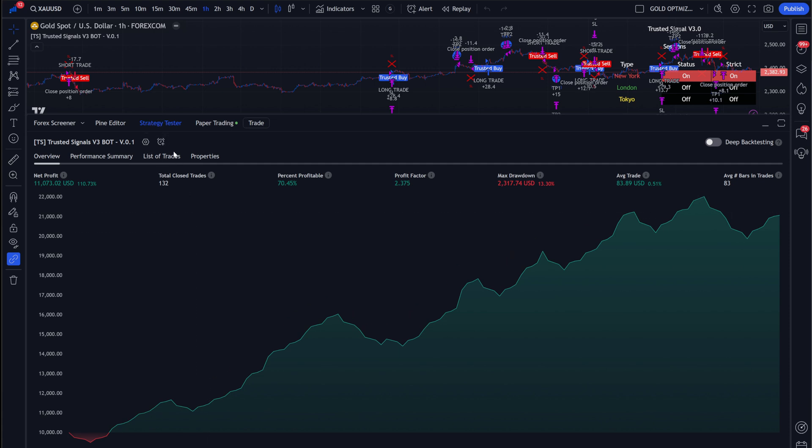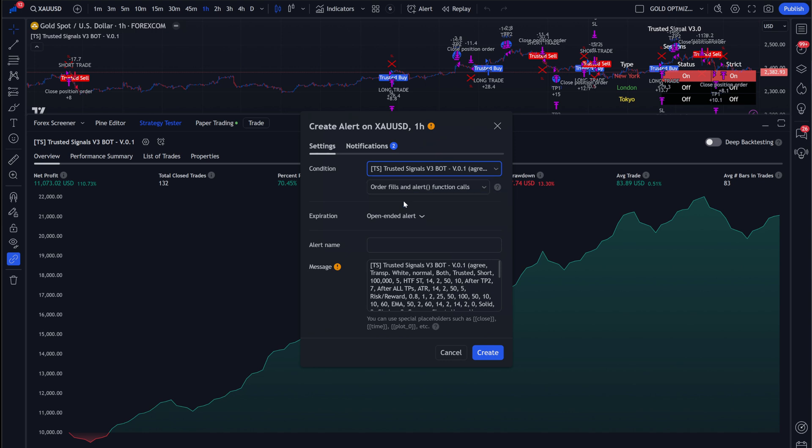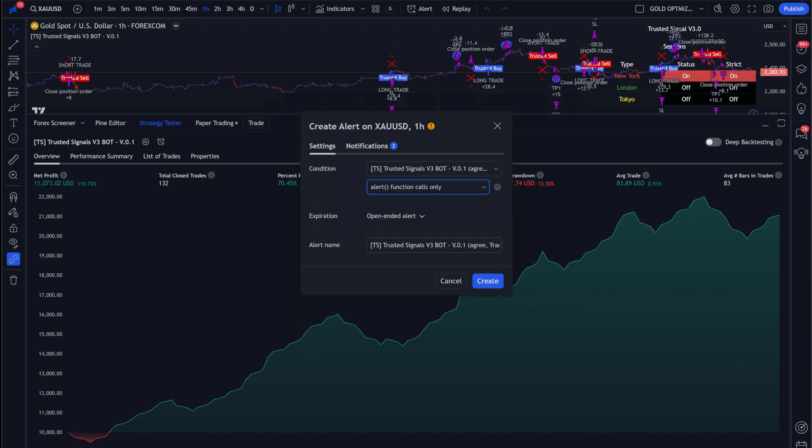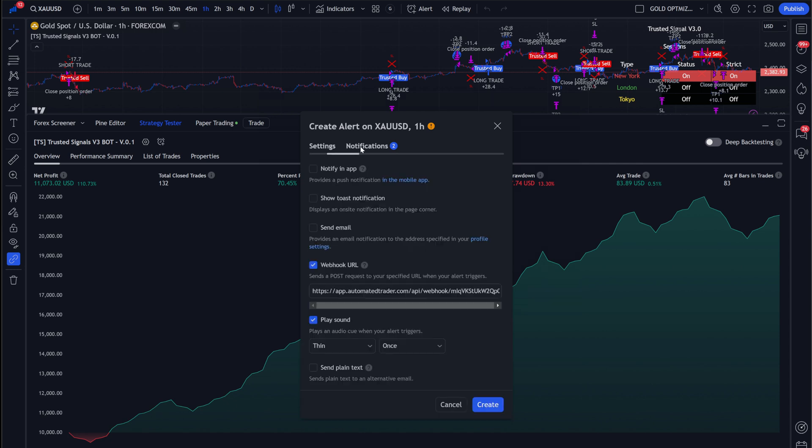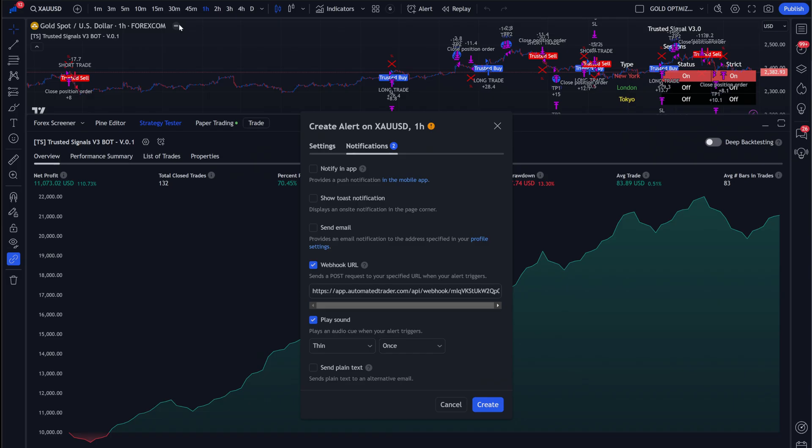Now, for this specific tool, you're going to come here. You're going to click Add Alert. You're going to make sure that this is selected. You're going to click here. You're going to go to Alert Function Calls Only. You can name this whatever you want. And then the only thing you have to do to turn this into an automated bot is come here, click Copy Webhook, come back to your notifications, and then paste it right here. Click Create.